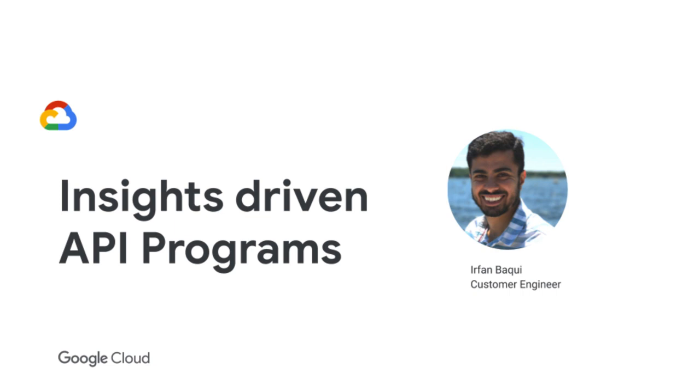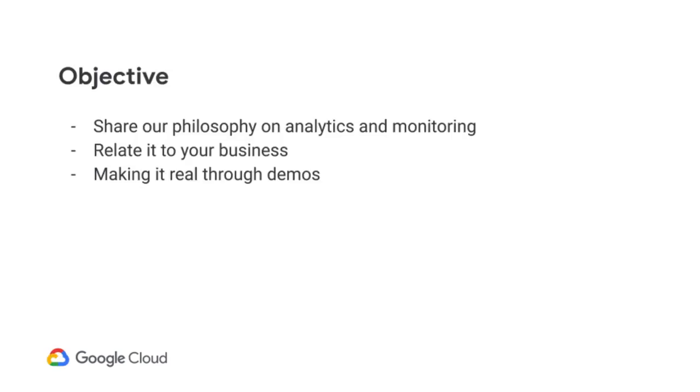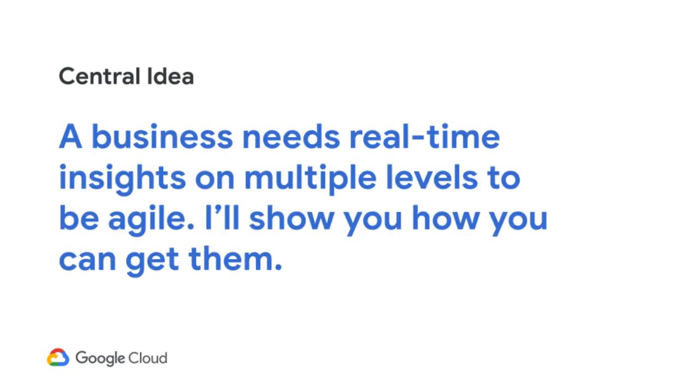The objective is to share our philosophy on analytics and monitoring and relate it to your business. I'll give you examples of how our customers are leveraging insights to make their businesses better, to make the API programs better. And then toward the end, I'll take you through a demo that will showcase everything we talk about in the presentation. The central idea is that a business needs real-time insights on multiple different levels to be agile, and I'll show you how you can get those insights.